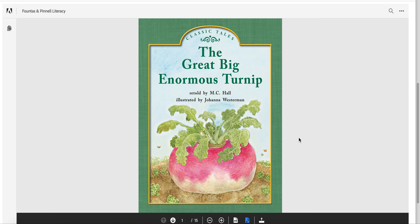In this story, there is a farmer and he grows a turnip. We have to read it in order to see what happens. Does he have a problem? How do they try to solve the problem? And what is the solution? How did it get solved? I'm going to read this book to you. I want you to listen and enjoy. At any moment, stop and pause the video and you read it yourself. This will really help you become a more fluent and accurate reader.